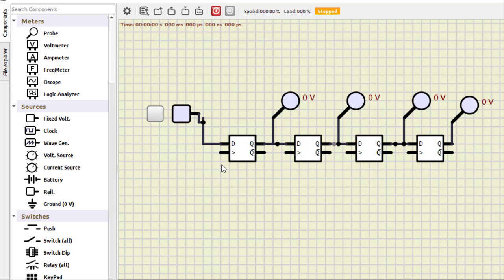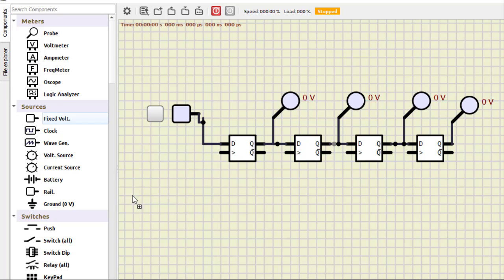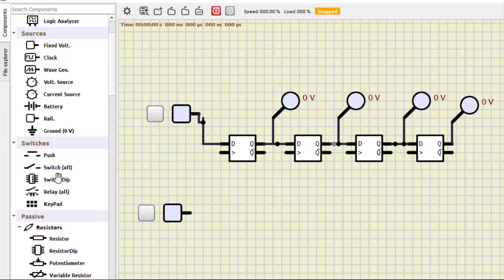Now for the clock, what we do is we cannot use actually this clock. It is running at a very fast pace. So you won't understand what we are getting.